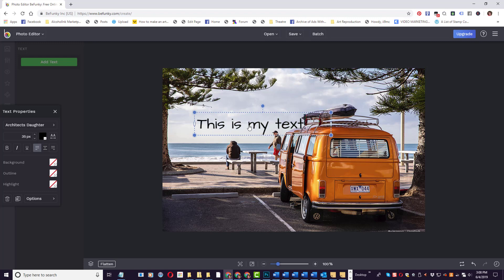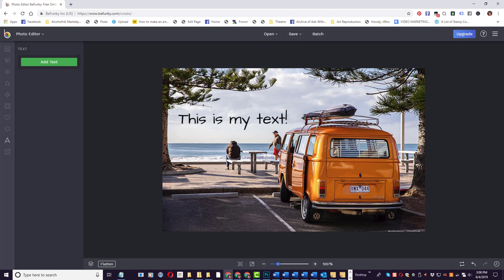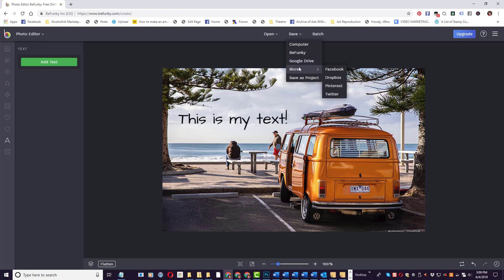When I have this set, I can just drag it to where I want it in the image. And then when I'm ready to save, I just click save. I can save it to my computer, my BeFunky account, Google Drive, and it even lets you save directly to Facebook, Dropbox, Pinterest, and Twitter.